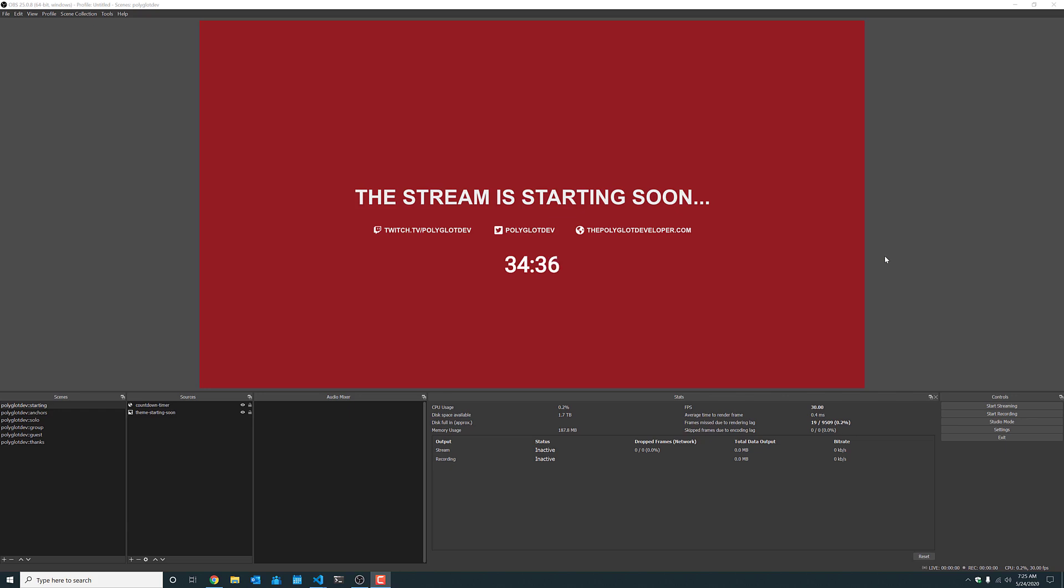When you're streaming there isn't an option inside of OBS to add a countdown timer that leads up to your stream starting. But you can either add one through a plugin or you can choose to create your own using simple HTML, JavaScript and the browser source component in OBS. We're going to be going with the browser source component option.